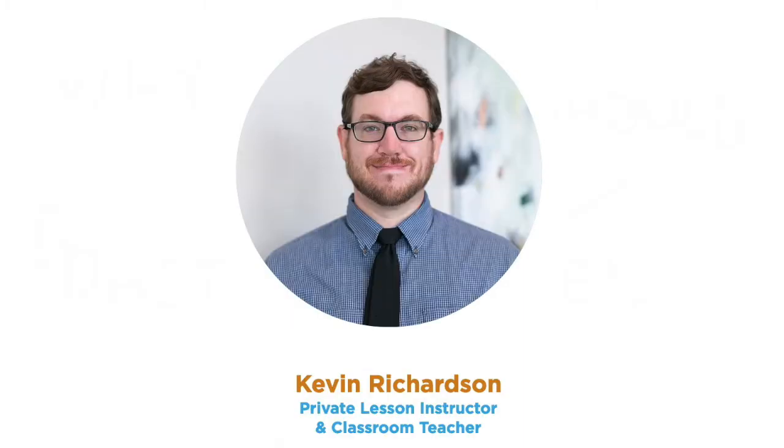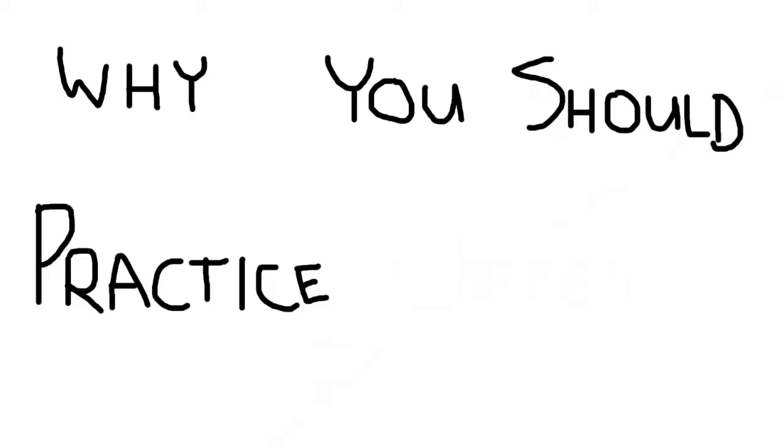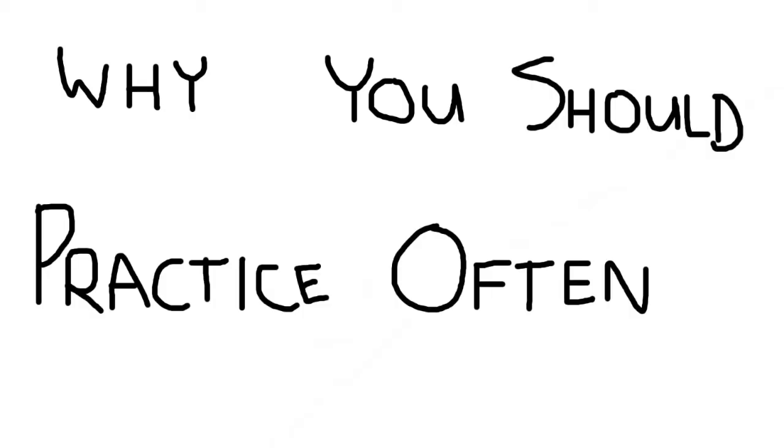Hi there, Mr. Richardson here, and today we're going to talk about why you should practice often.